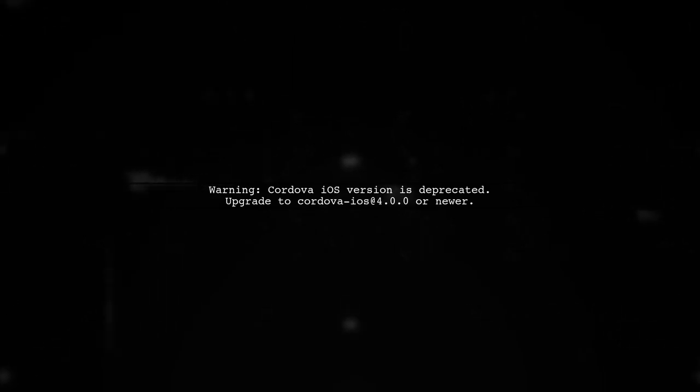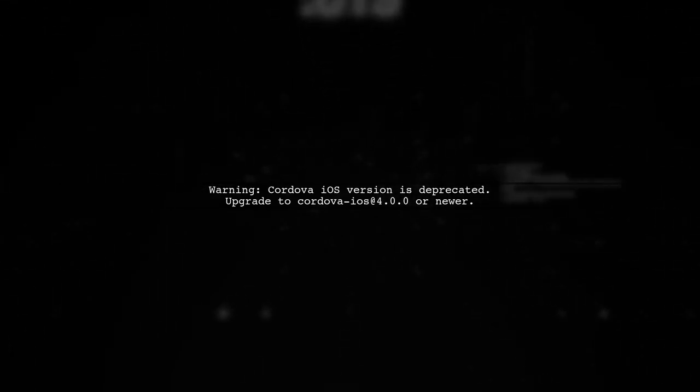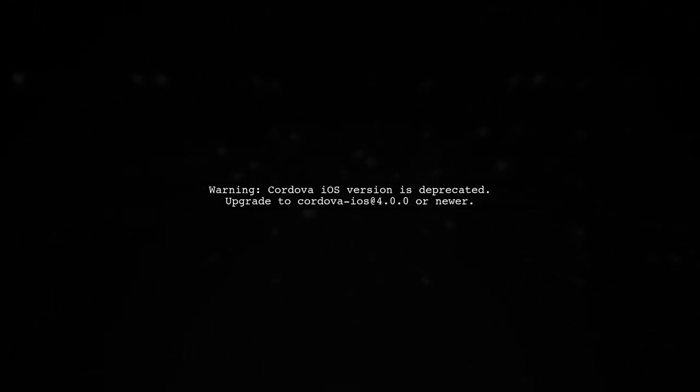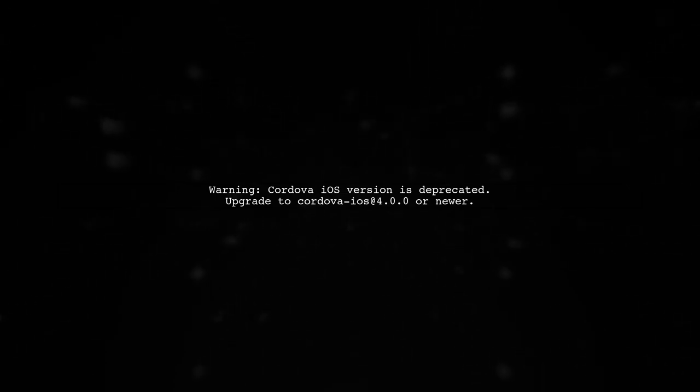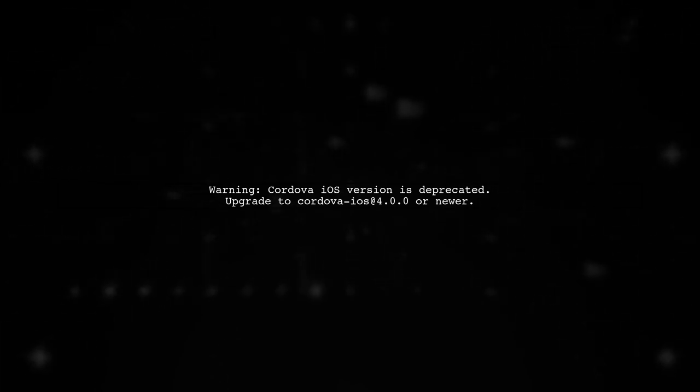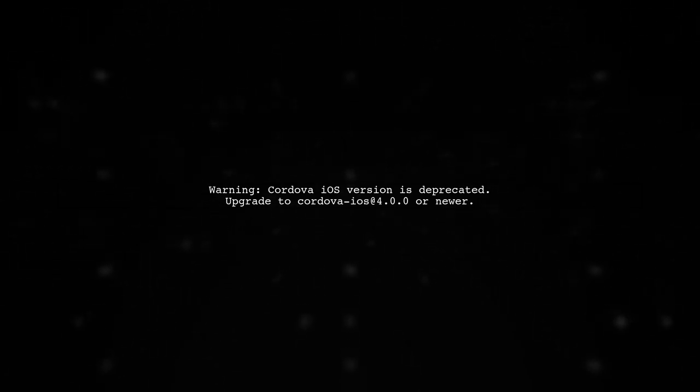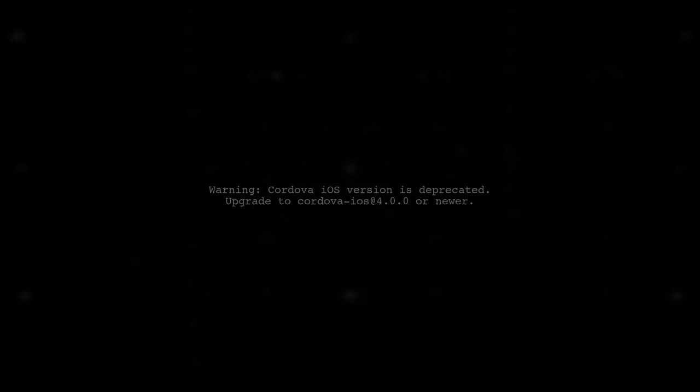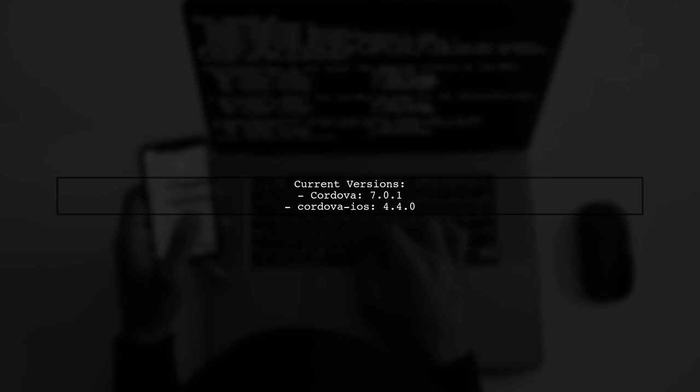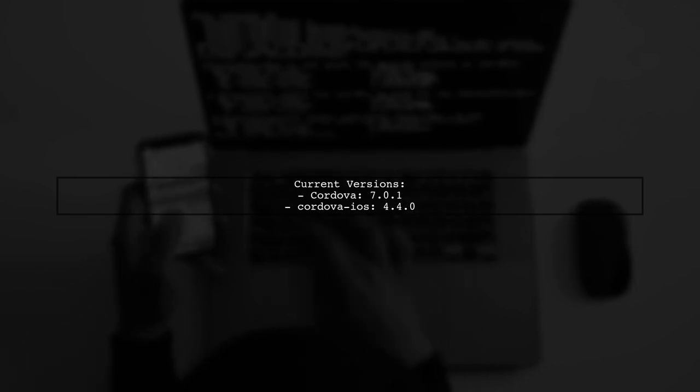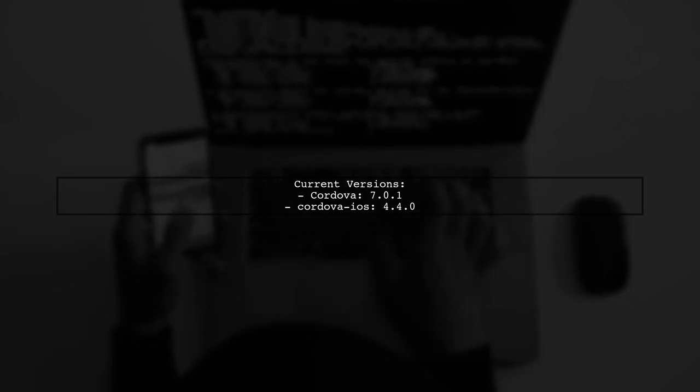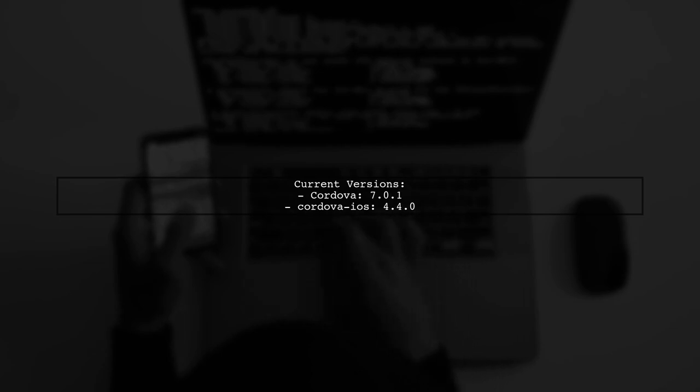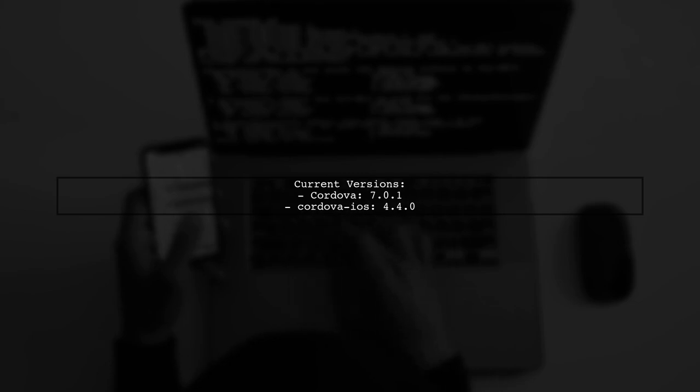Let's address the Cordova error you're encountering. First, it's important to understand the warning about your Cordova iOS version being outdated. You mentioned that your Cordova version is 7.0.1 and your installed iOS platform version is 4.4.0. This should be sufficient, but let's dig deeper into the API.js error.